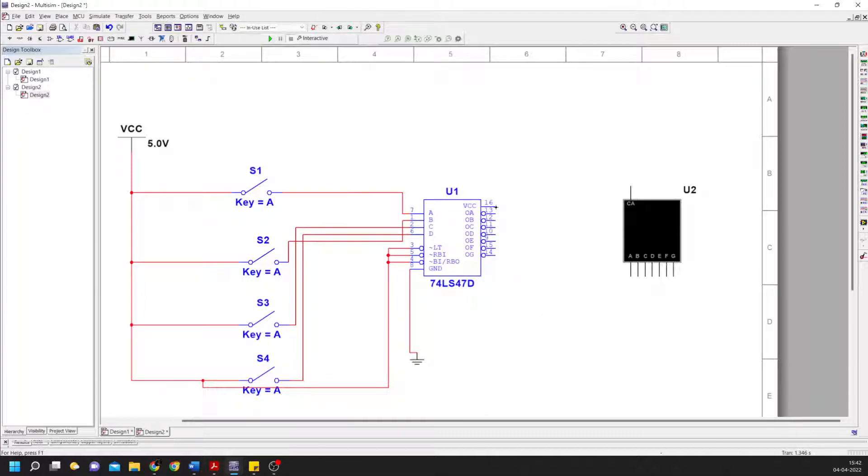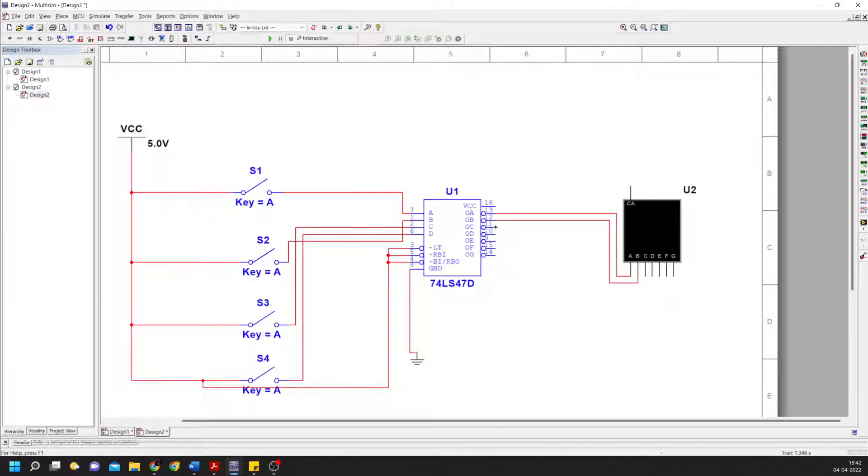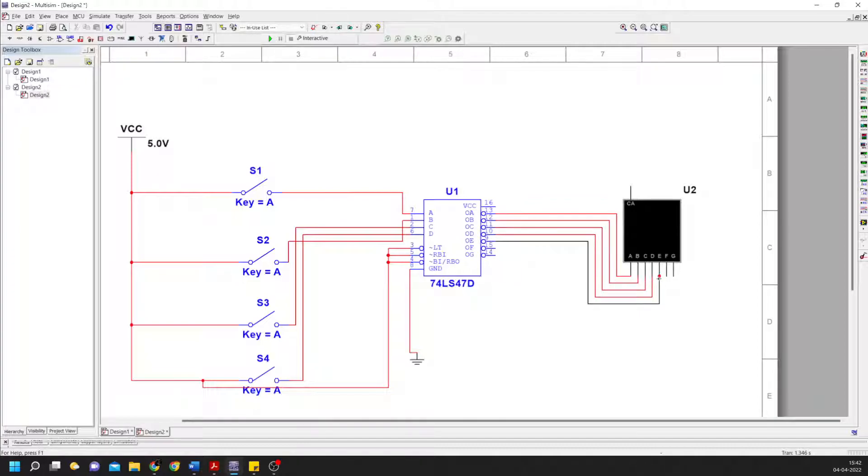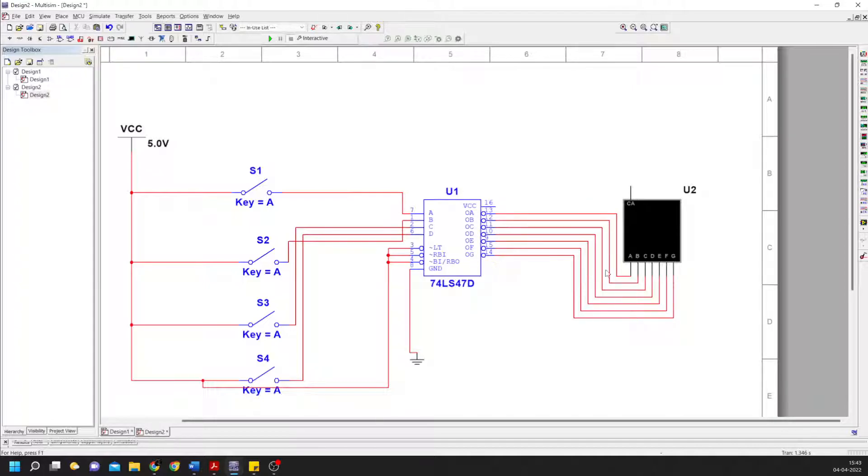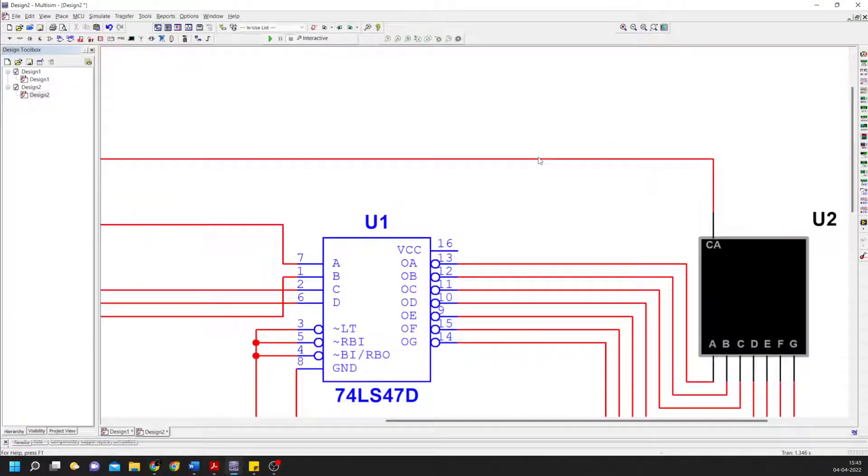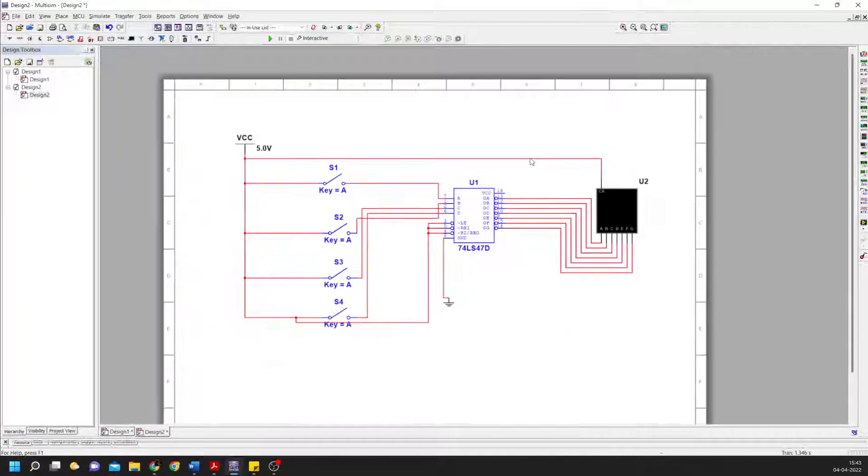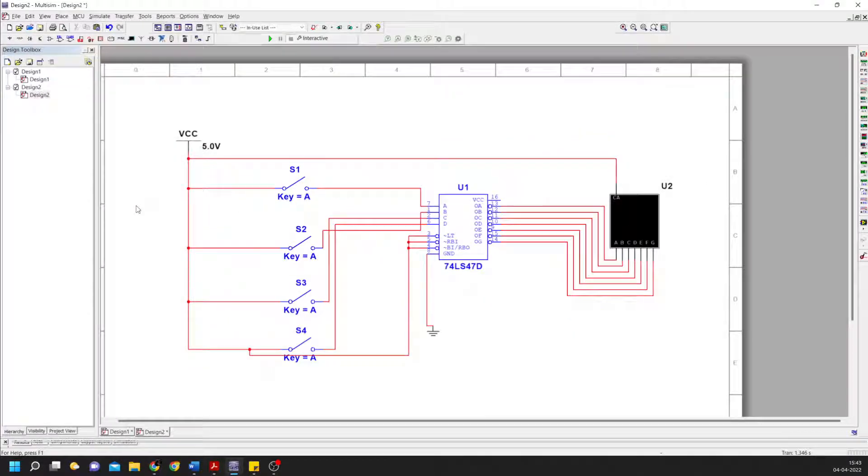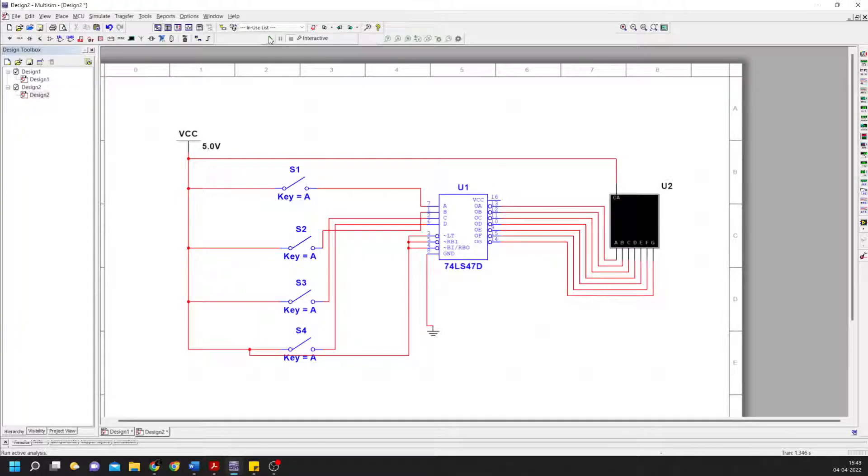Here is the VCC. We start connecting the outputs - a, b, c, d, e, f, g - to the seven-segment display. The top pin connects to VCC. We're done with all the connections now. I'll be running it.